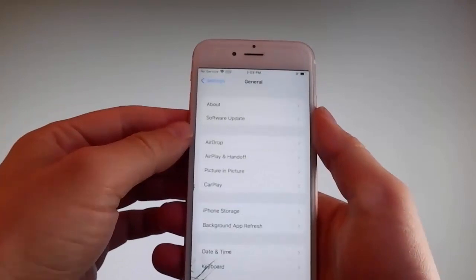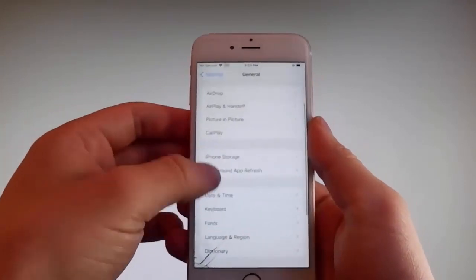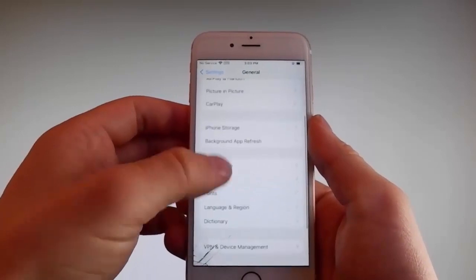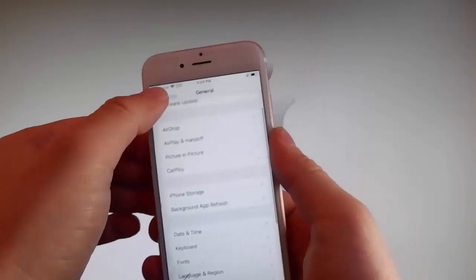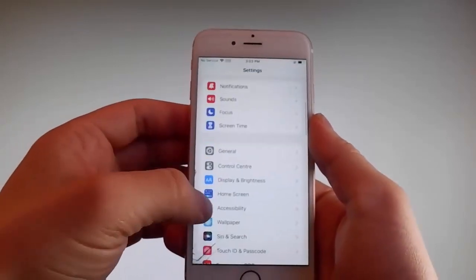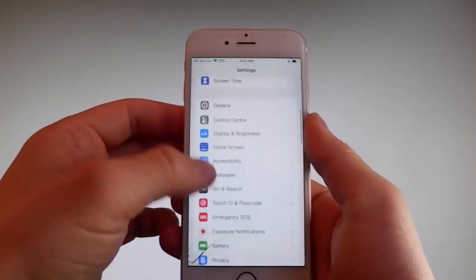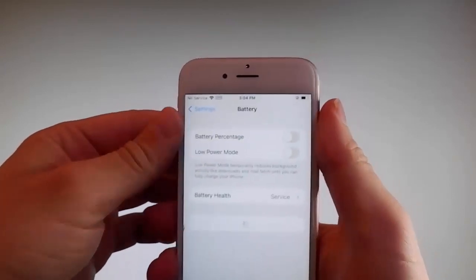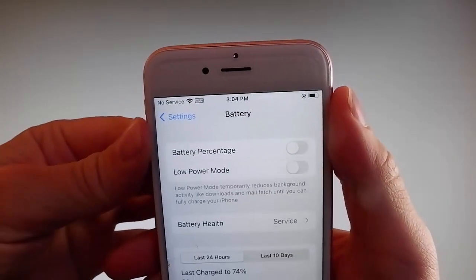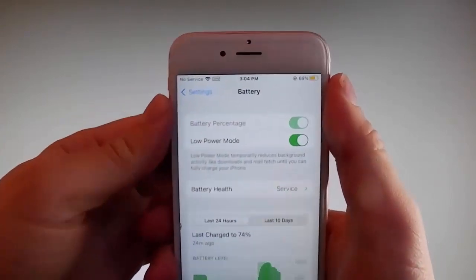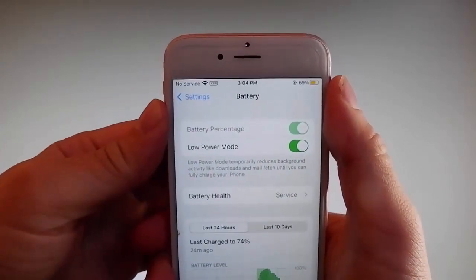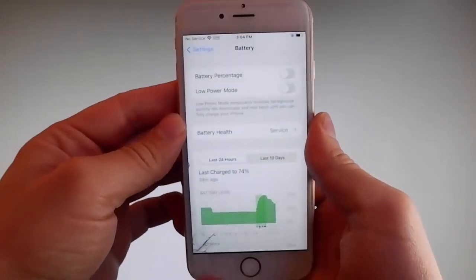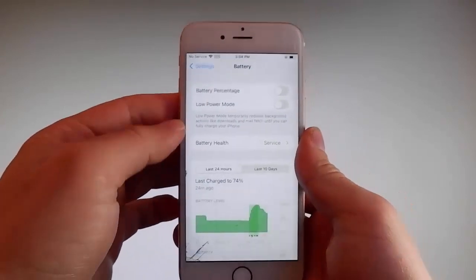Once you're done with that, go back to your main settings and find the battery settings. Make sure that Low Power Mode is turned off. If you have Low Power Mode on then the jailbreak won't be successful, so make sure that it is turned off. This is the second setting that you need to change.